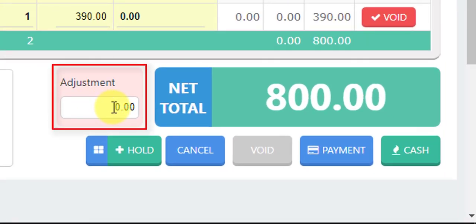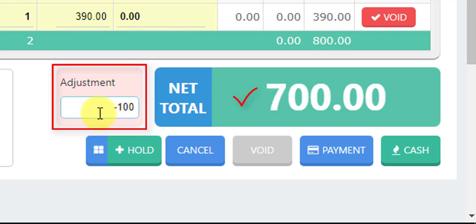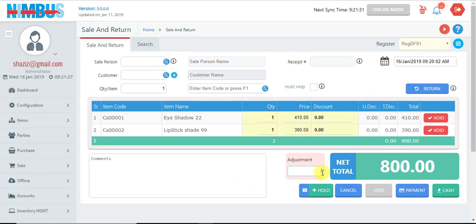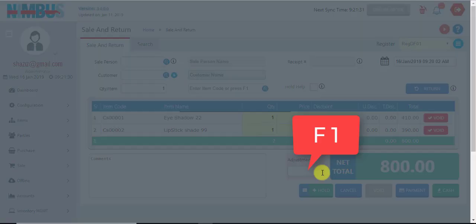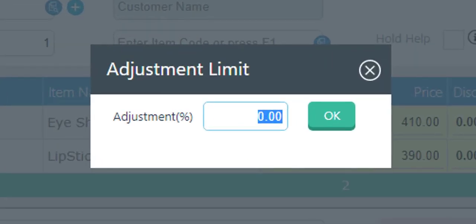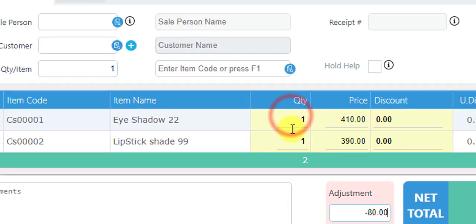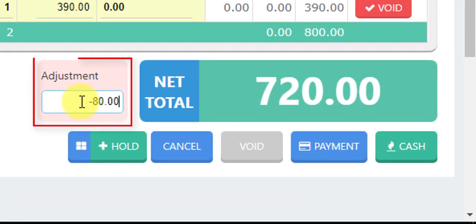There is another feature called Adjustment — if we want to make changes to the net total, we can change it by entering an adjustment value, either positive or negative. Usually, if a discount is given by the cashier in percentage, we press F1 while the focus is in the Adjustment field. A pop-up appears and we enter the adjustment percentage — for example 10% — and the system will automatically calculate the corresponding amount.